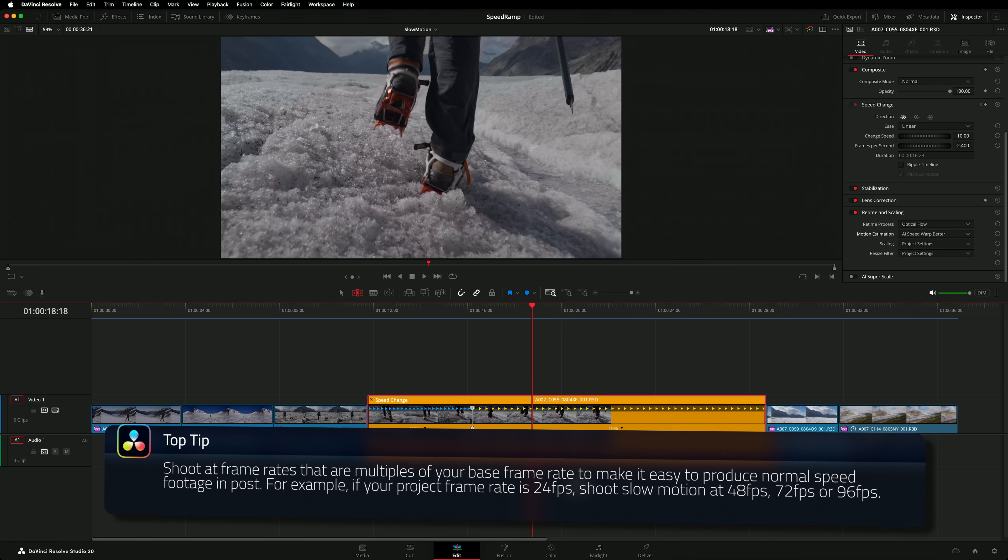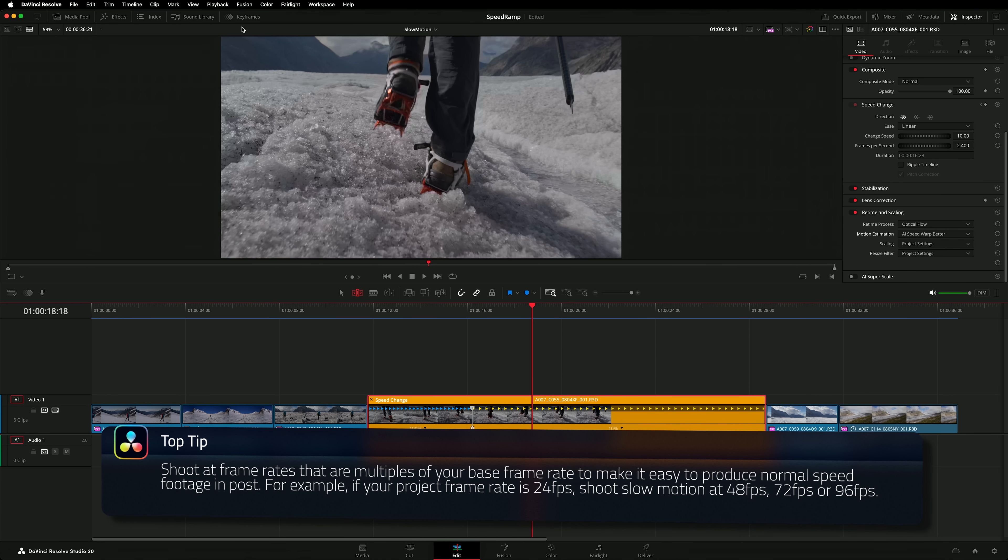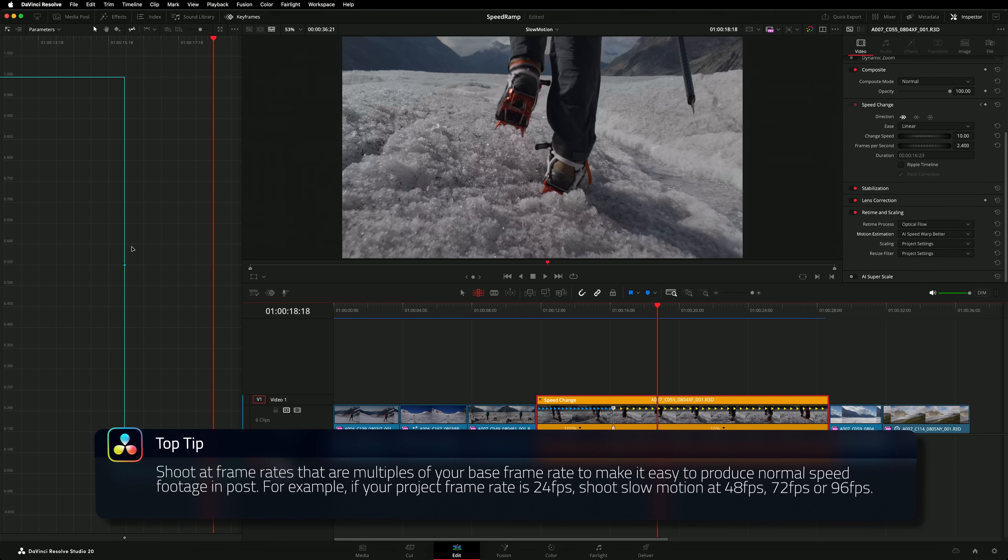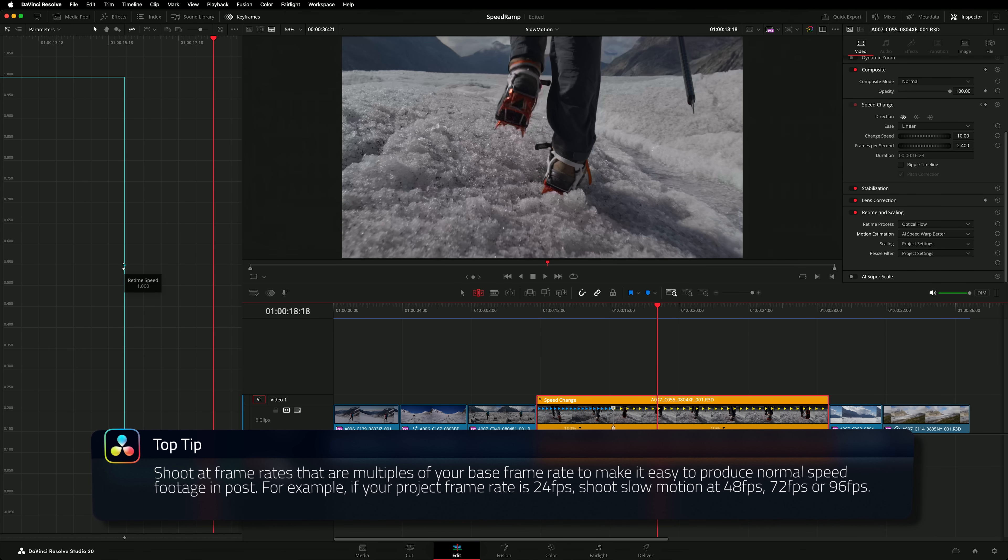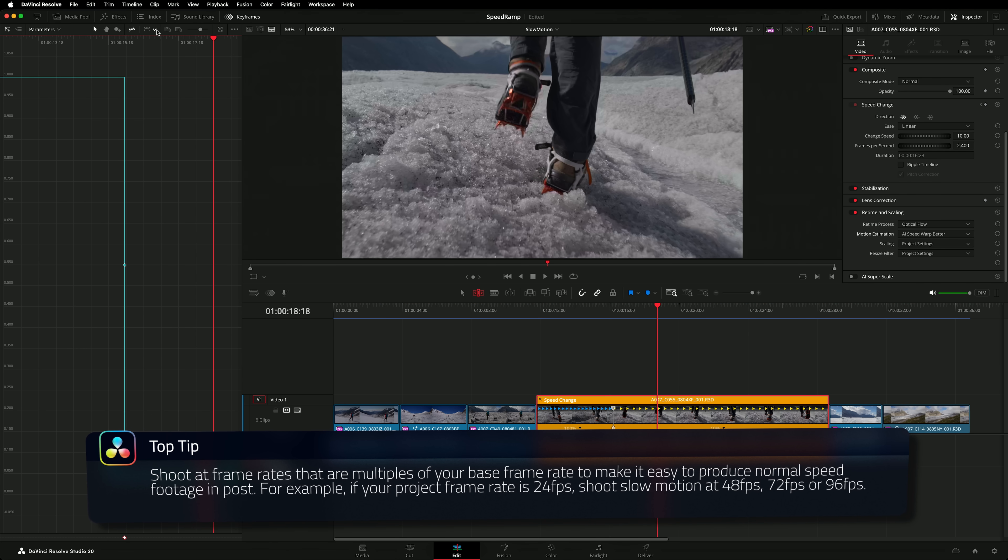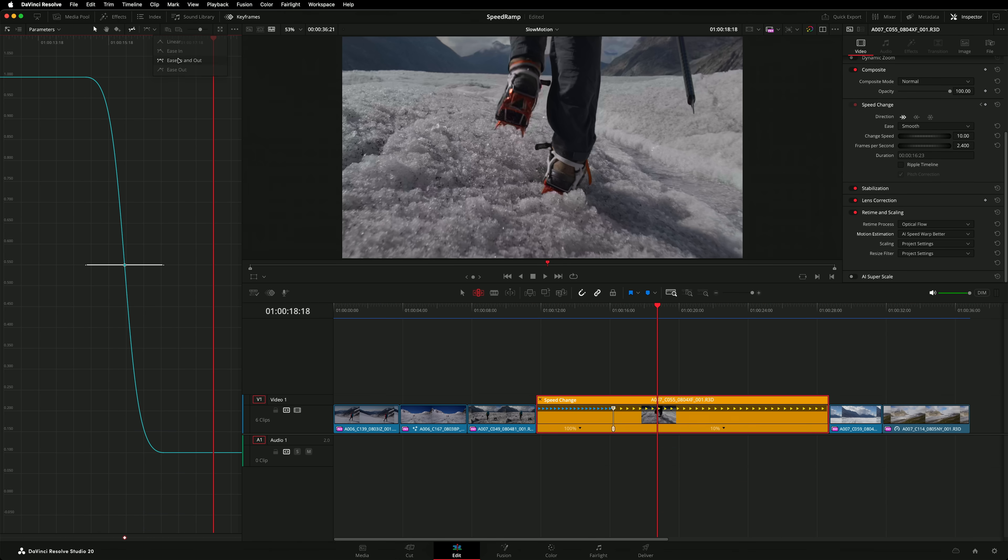Now we've enabled optical flow. All that remains is to fine tune the speed ramp in the keyframe panel, just like before. I'll ease the transition to create a ramp.